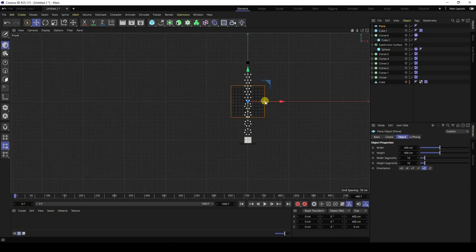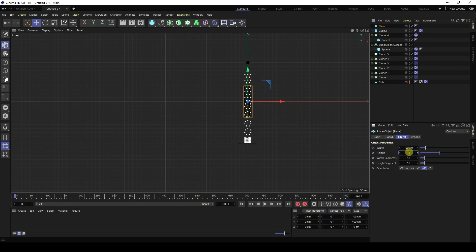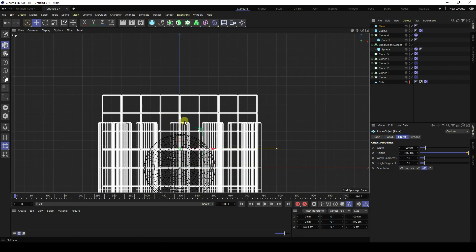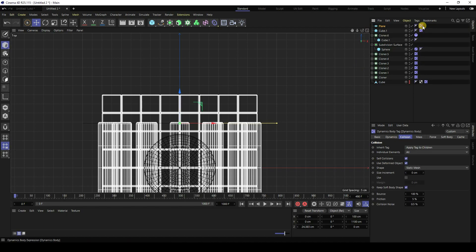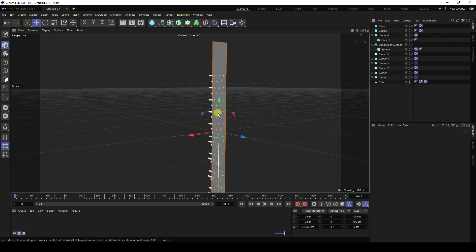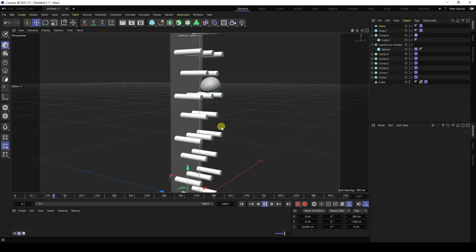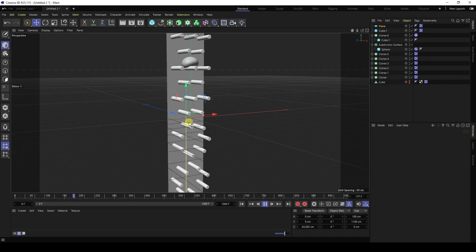Go to the top view panel and apply the same Collider tag to the plane. Play back the animation and you'll see a smooth soft body collision effect — beautiful.